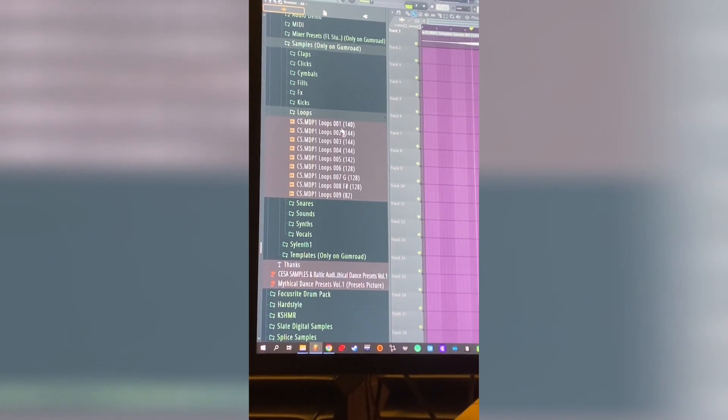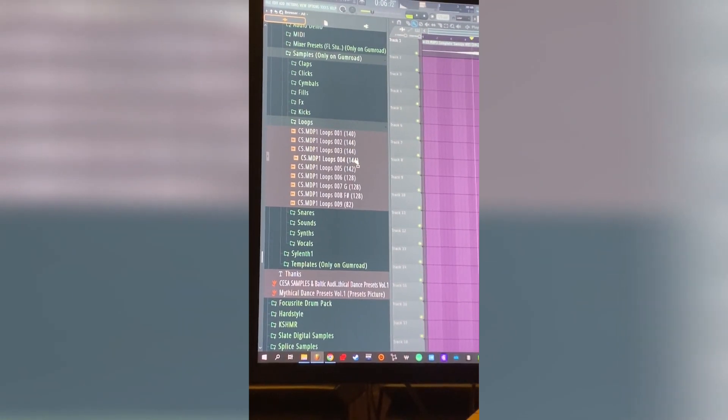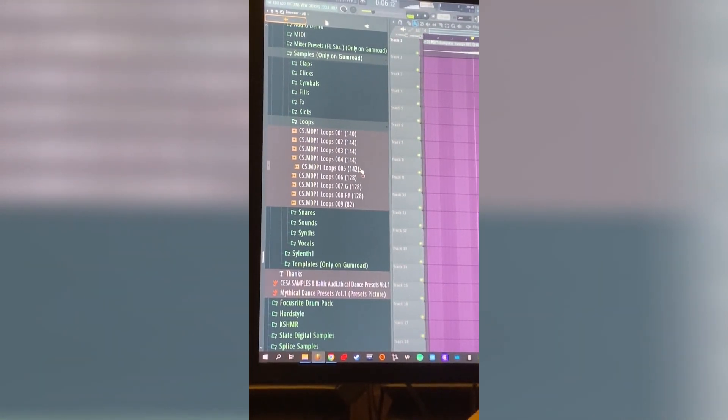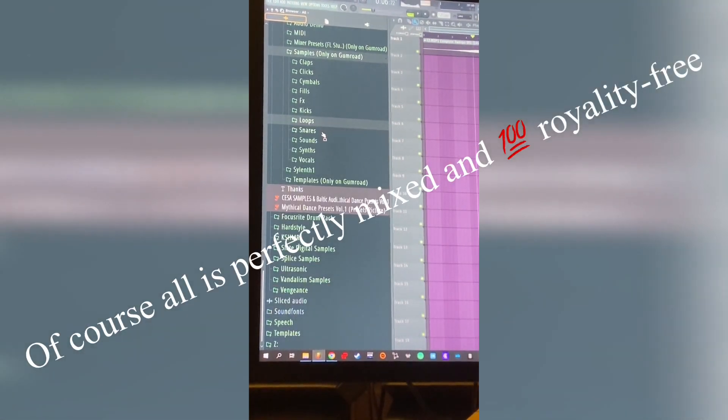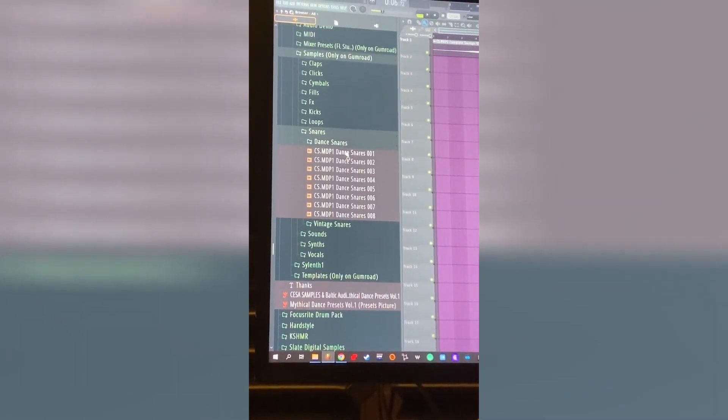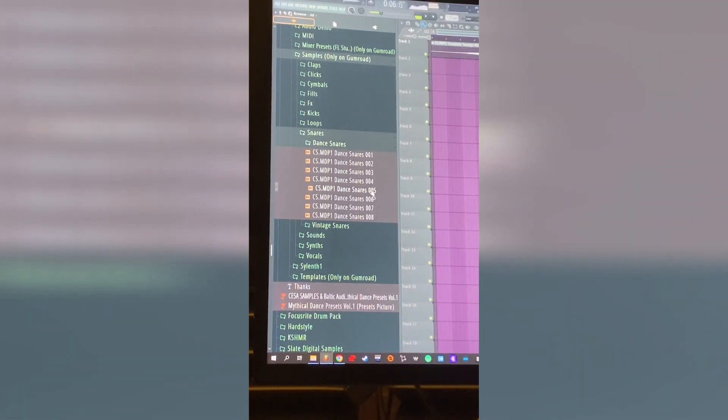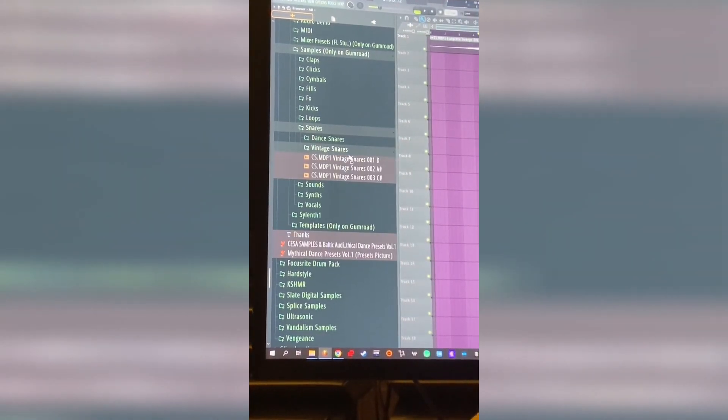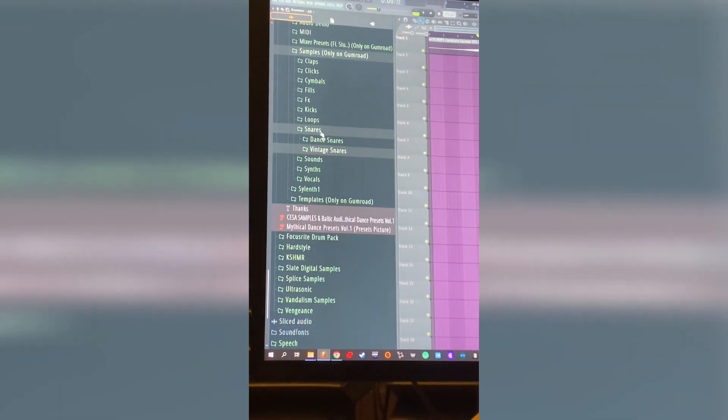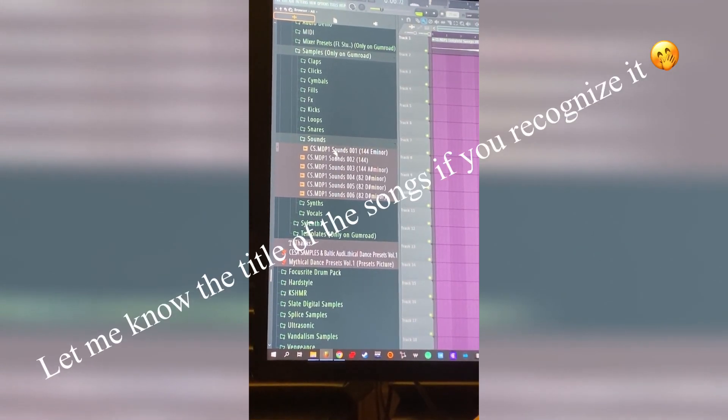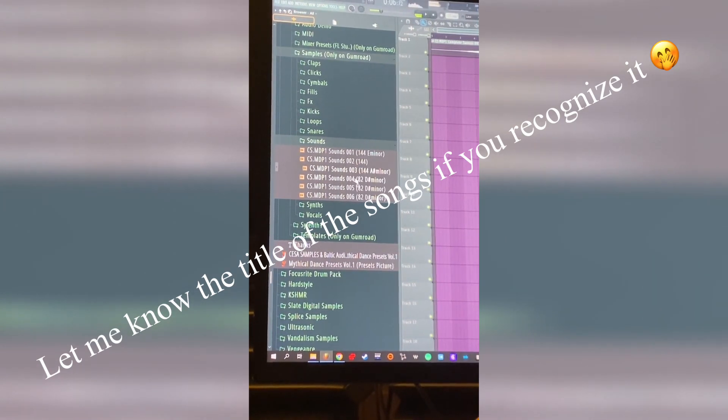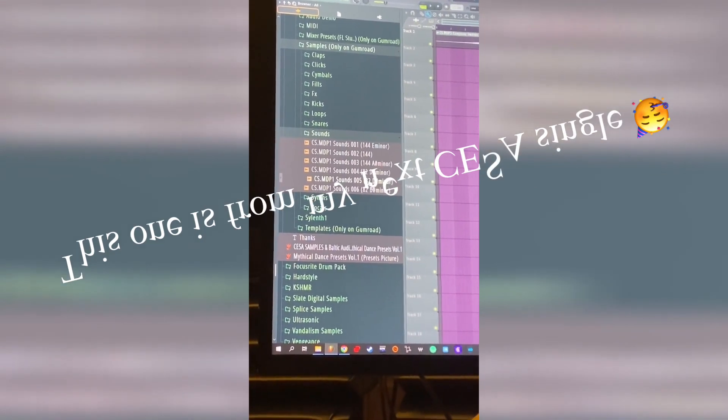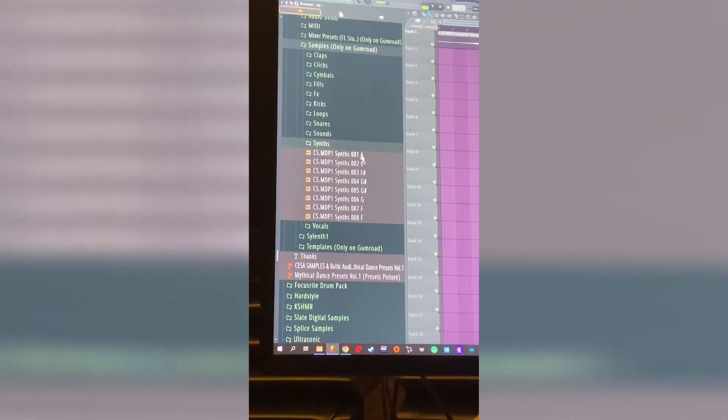You have some loops. You have also some snares, some sounds of my own production. Some synths.